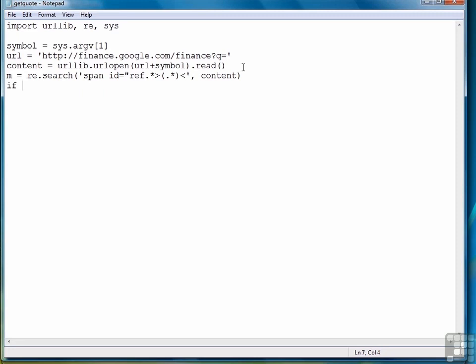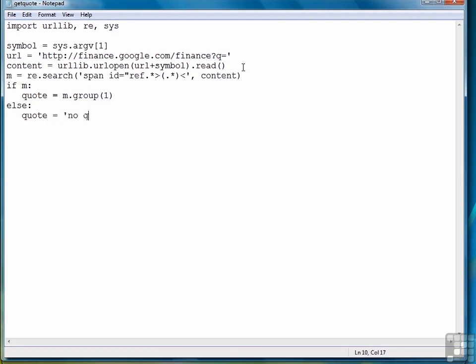The next piece is to get the quote. So if we have a match, then the quote is equal to what we find in the second group or group sub one of our match object. Otherwise, we're just going to write a simple string, no quote for symbol, whatever symbol we search for.